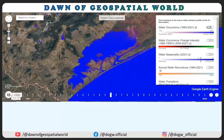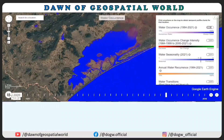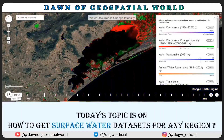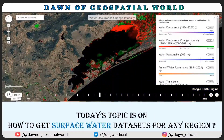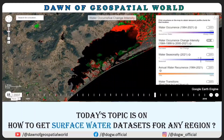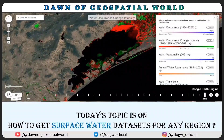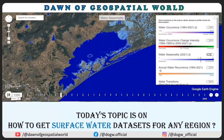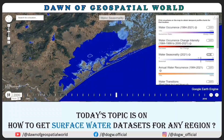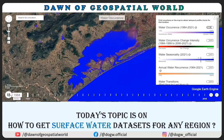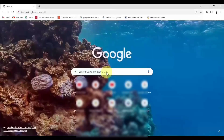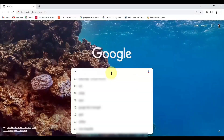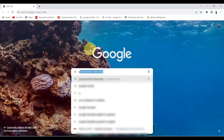Hey viewers, welcome to the dawn of geospatial work. Today's topic is on how to get surface water datasets for any region. In the search bar, search for Global Surface Water Explorer.